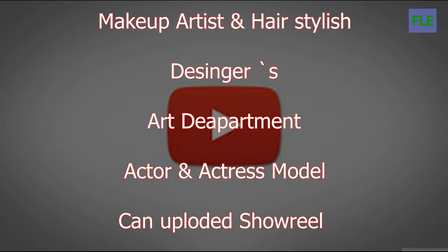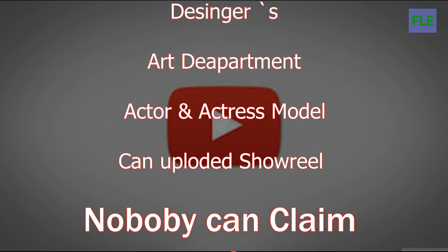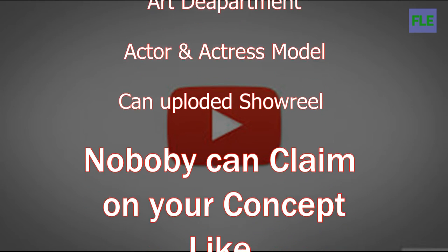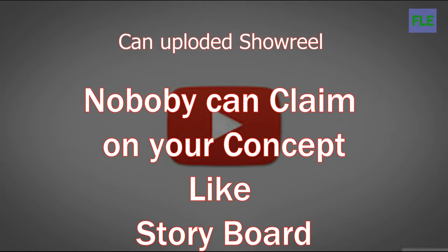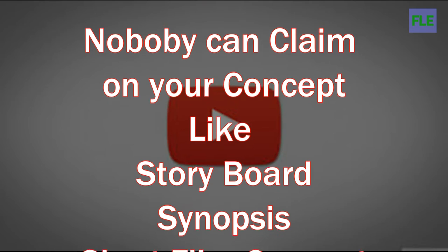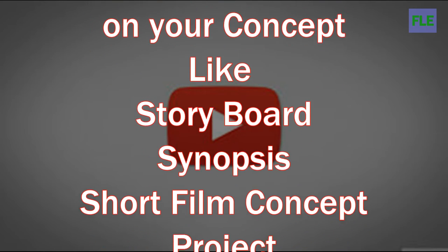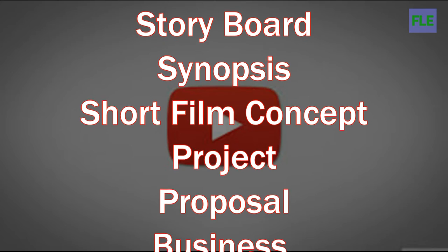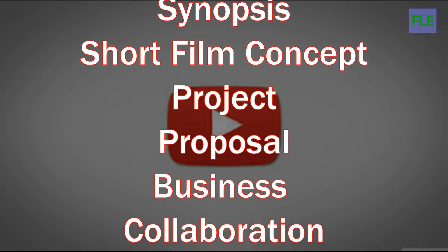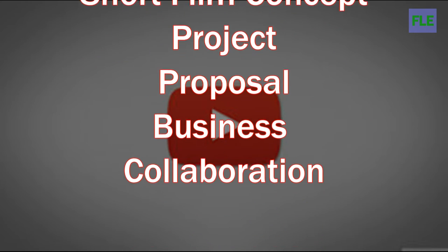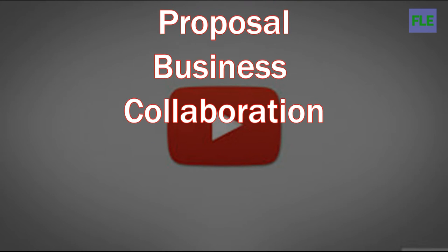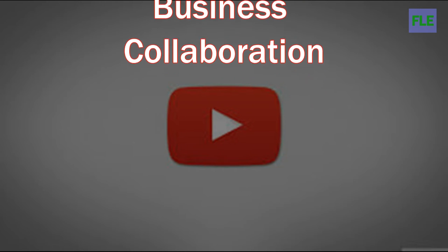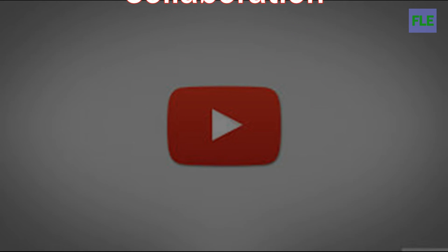actresses can upload their showreel too and nobody can claim on your concept because it's yours like storyboarding, synopses, short film concept, projects, proposals and business and collaborations so that you can learn from them. Let me show you an example.